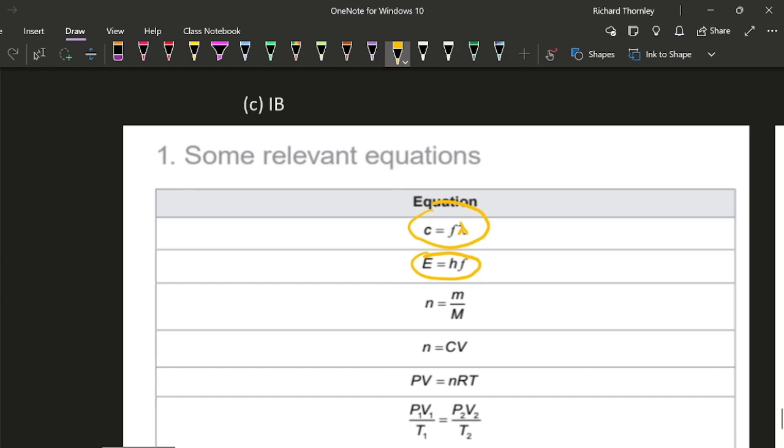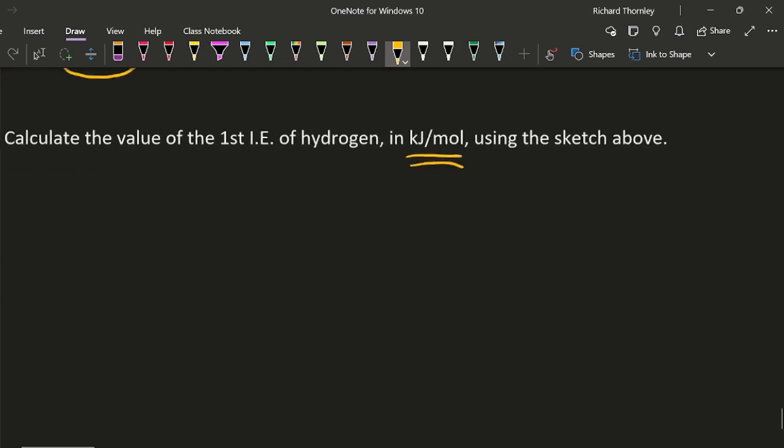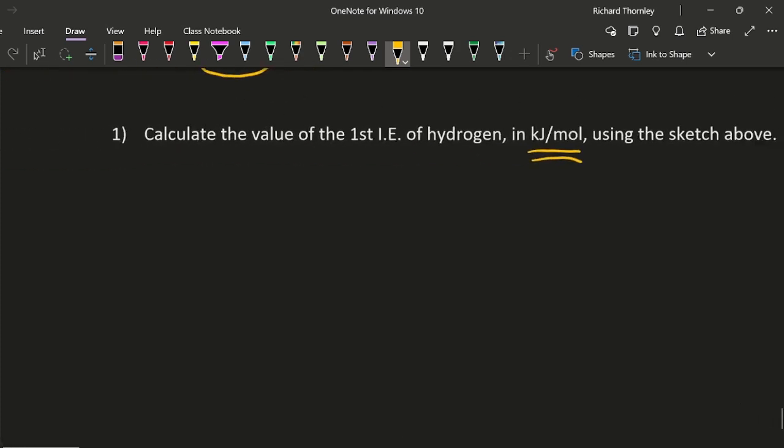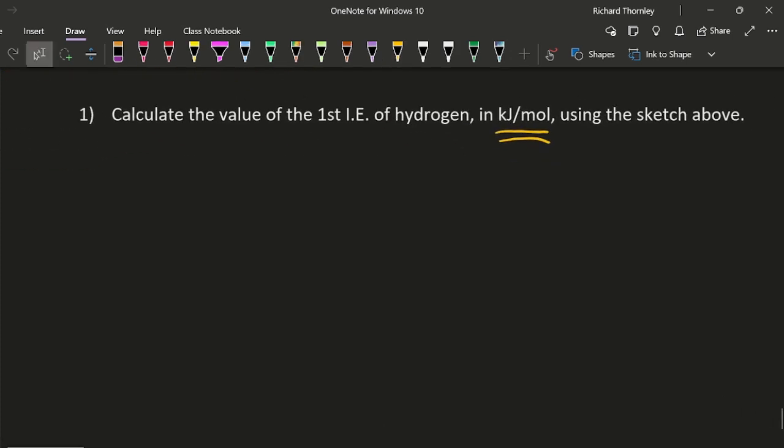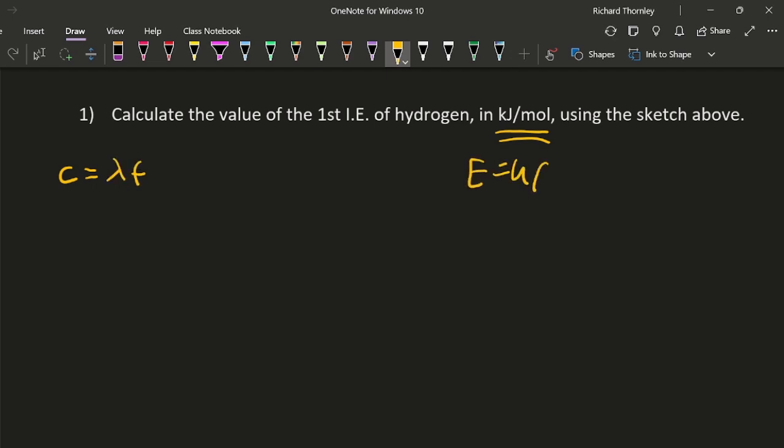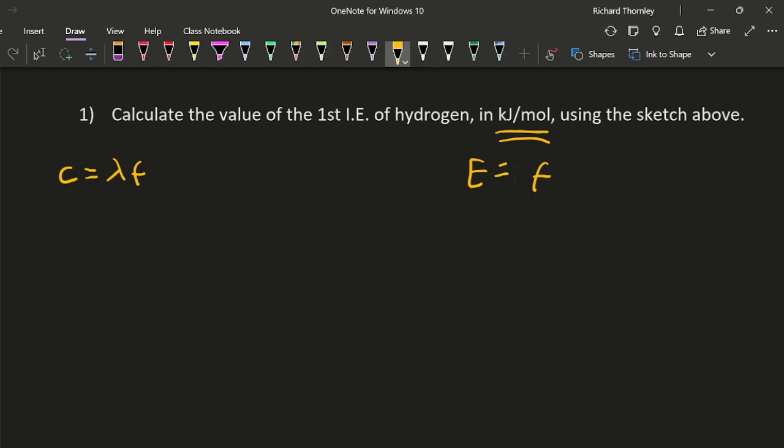So first off, I've got the speed of light is the wavelength times the frequency, and then I'm going to be using this equation, so the frequency is the one that bridges both equations.